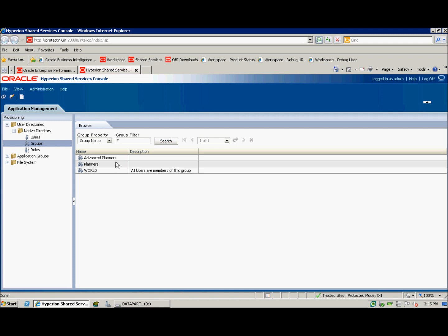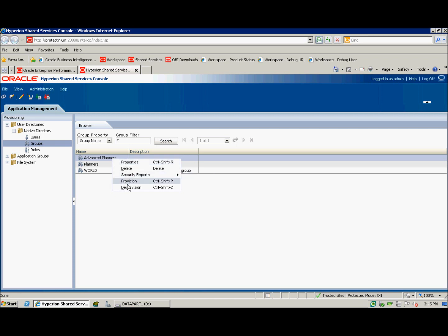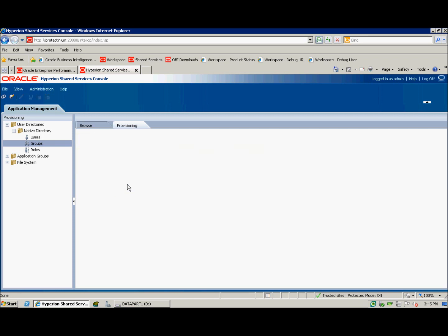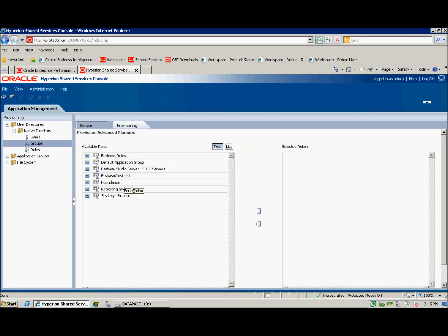Now it's time to provision the Advanced Planners group. Right click and move down to provision. As you can see here, I've been brought to a window within shared services where I can provision available roles to the Advanced Planners group. Let's go ahead and assign some various roles to my Advanced Planners group.